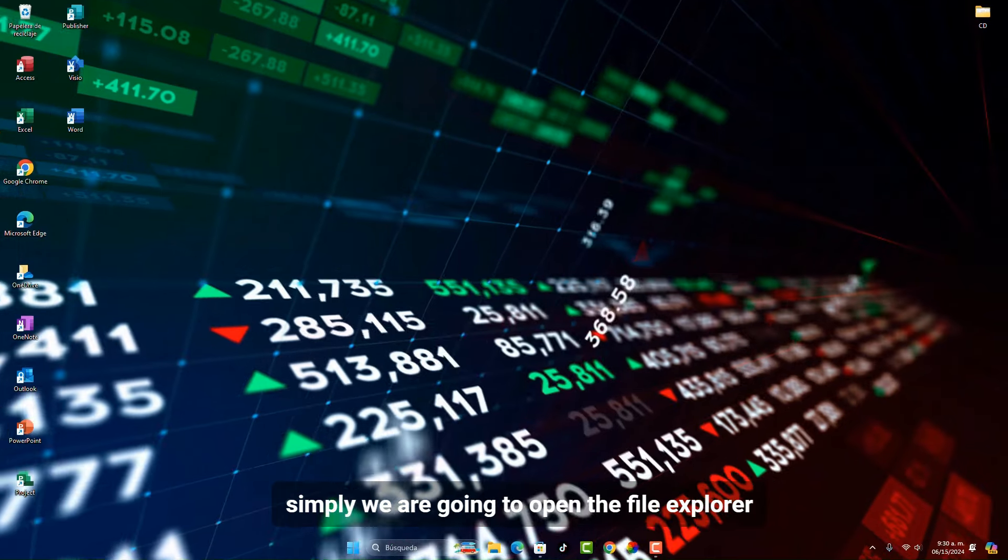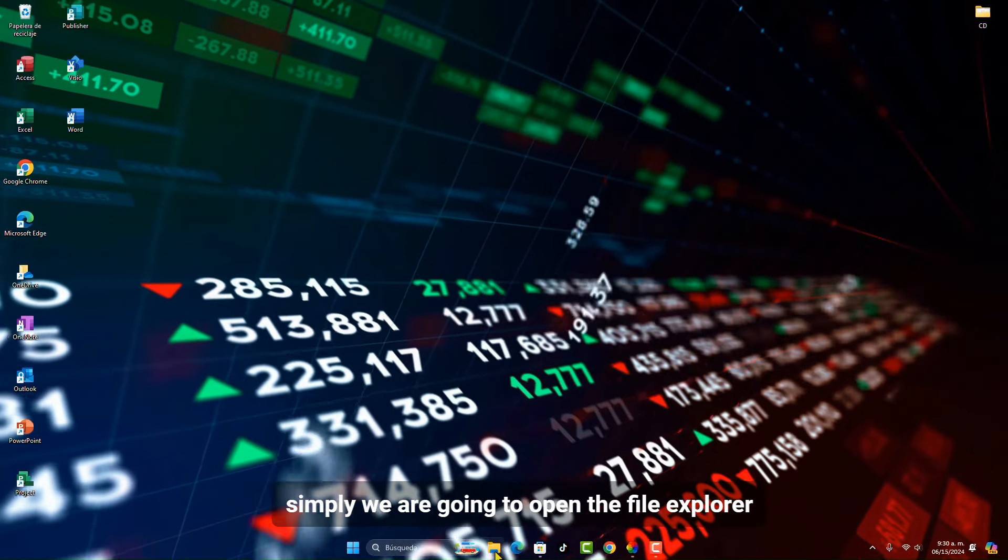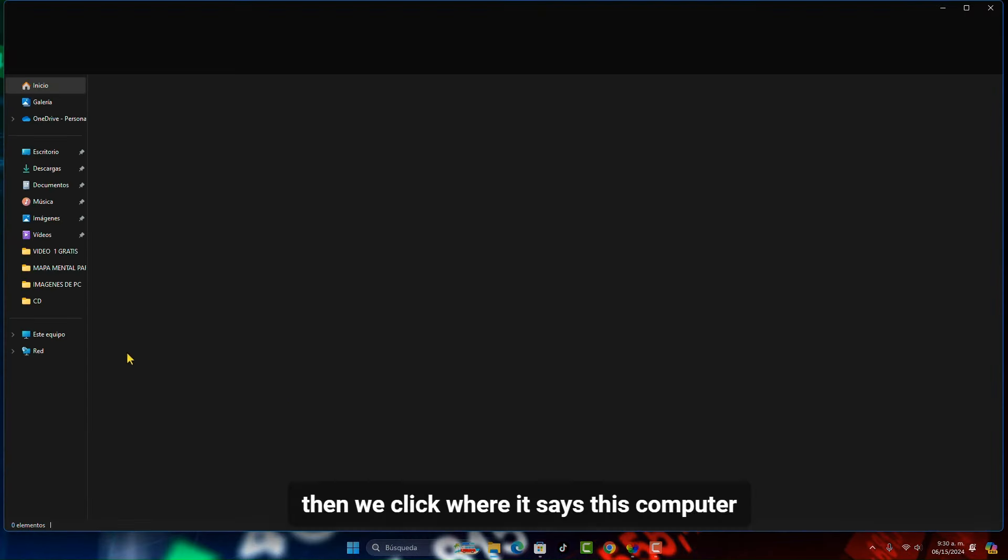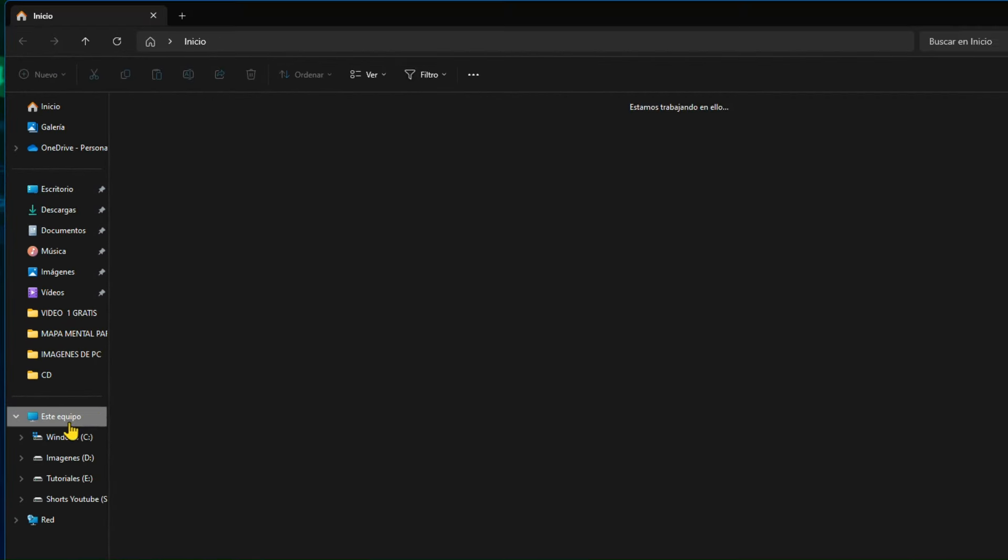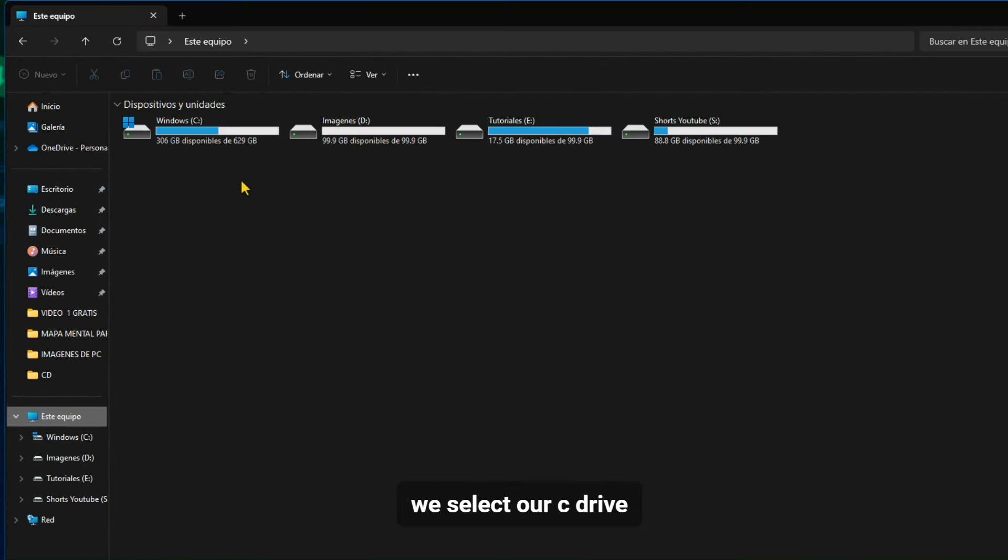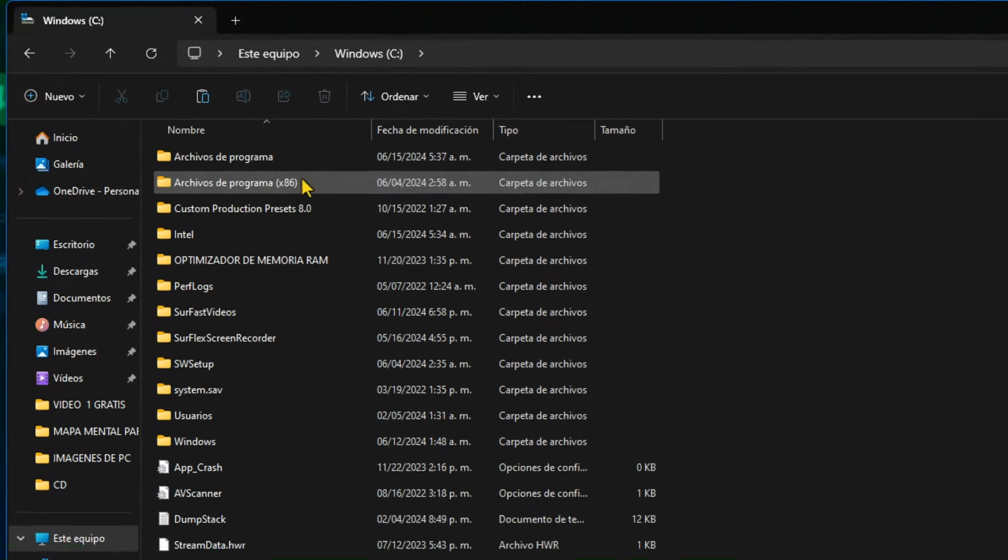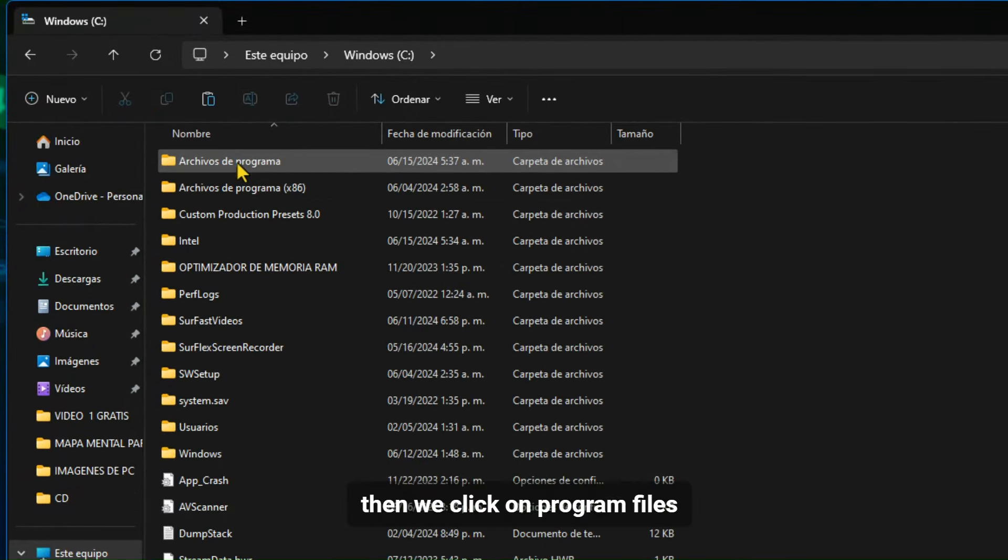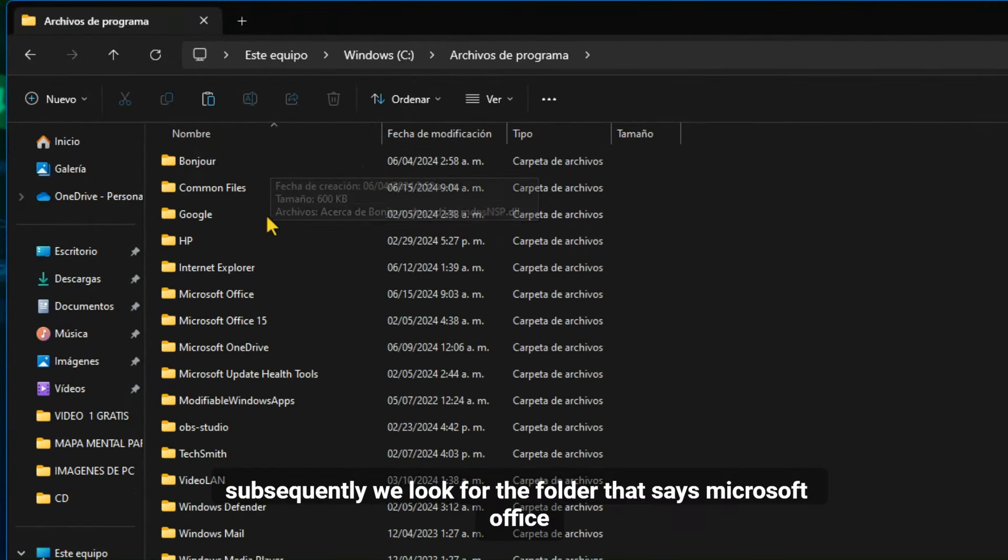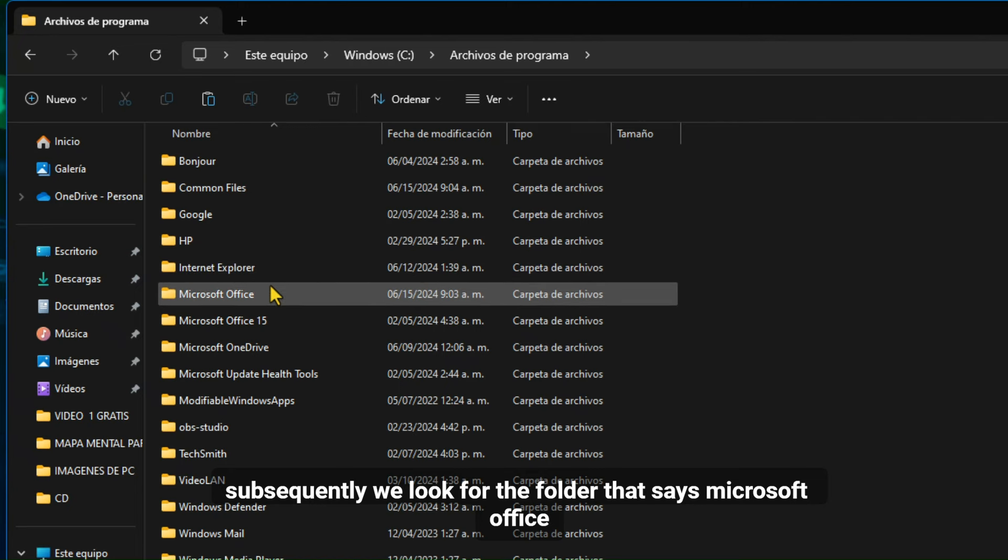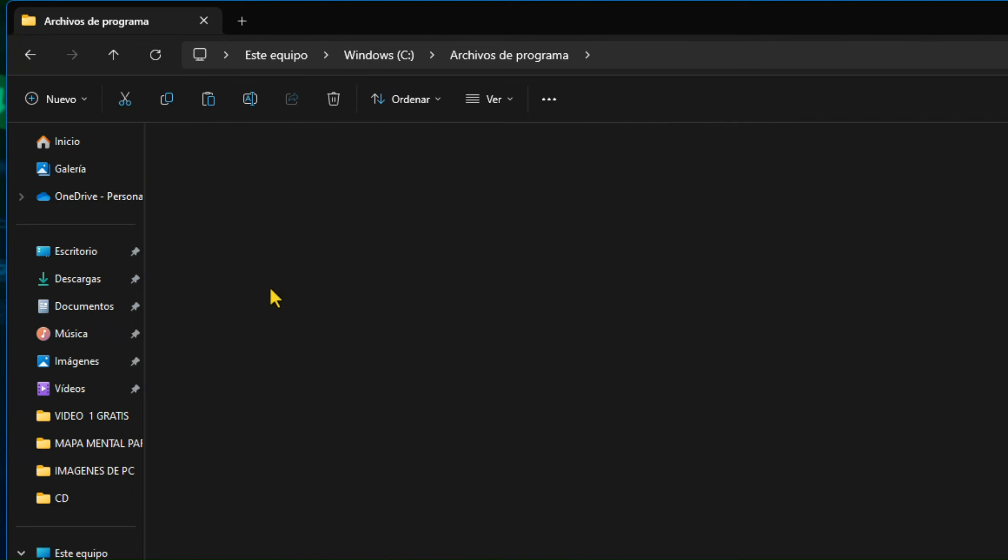Simply we are going to open the file explorer. Then we click where it says this computer. We select our C drive. Then we click on Program Files. Subsequently we look for the folder that says Microsoft Office.